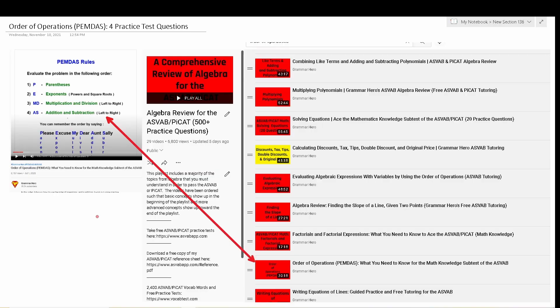Welcome, YouTubers, to another episode in my Grammar Hero series. In today's video, there will be four practice test questions assessing your knowledge of the order of operations, which is a topic that sometimes shows up in the mathematics knowledge subtest of the Armed Services Vocational Aptitude Battery, as well as the prescreening internet delivered computer adaptive test — that is the PyCat.